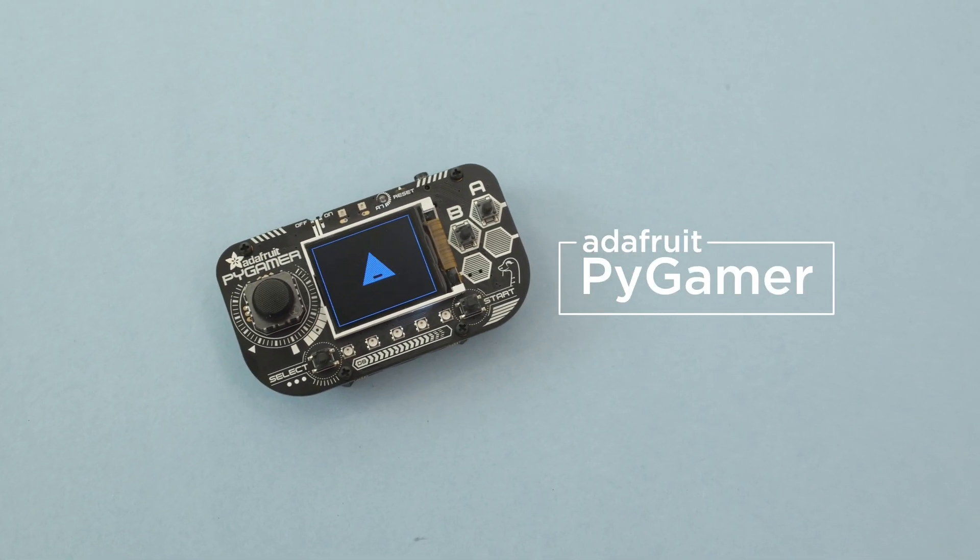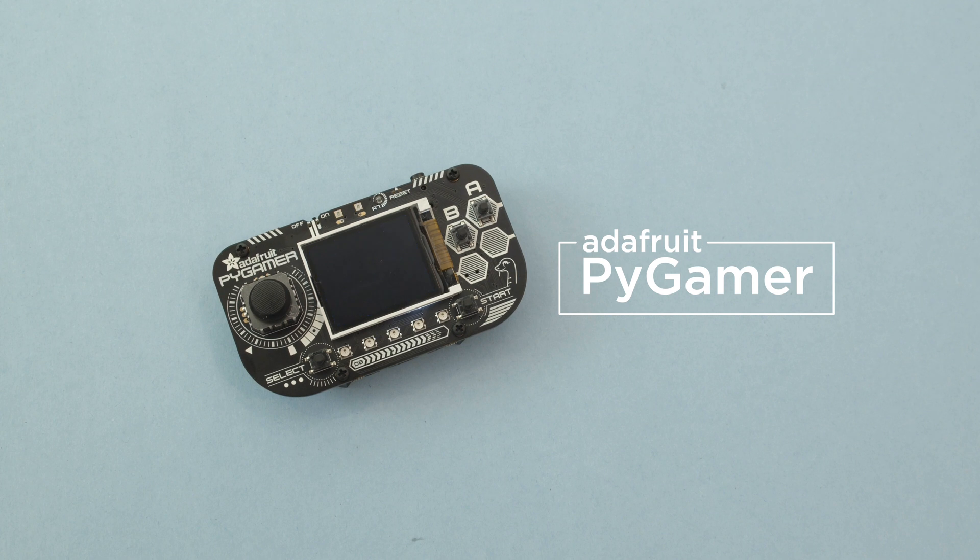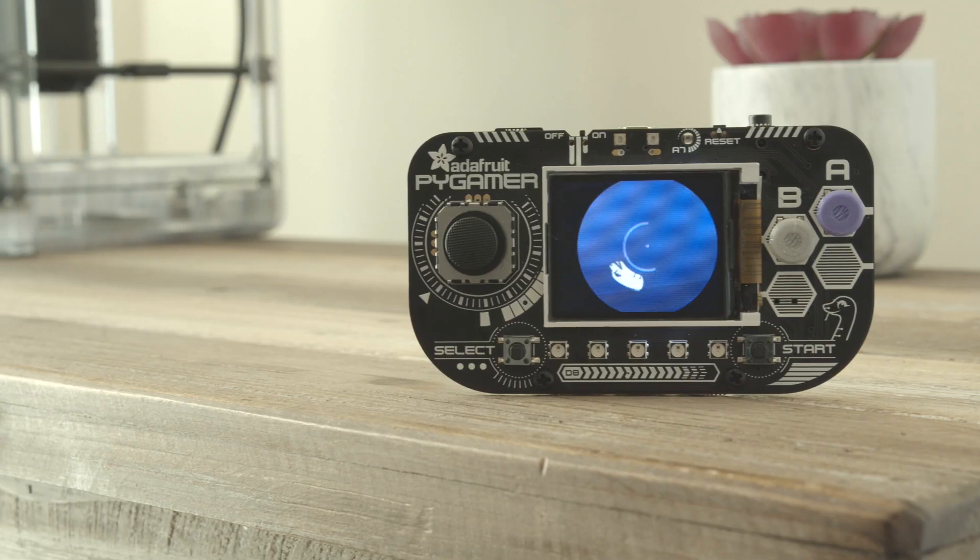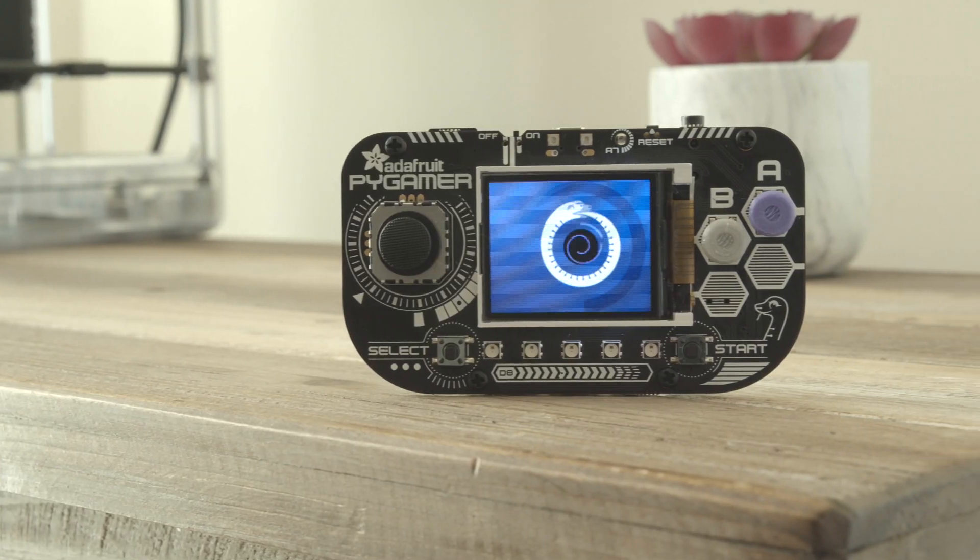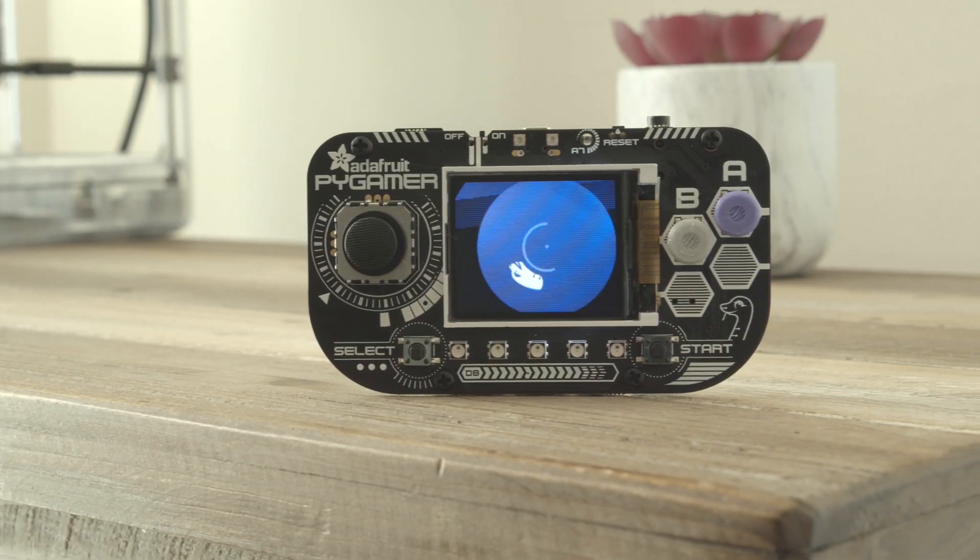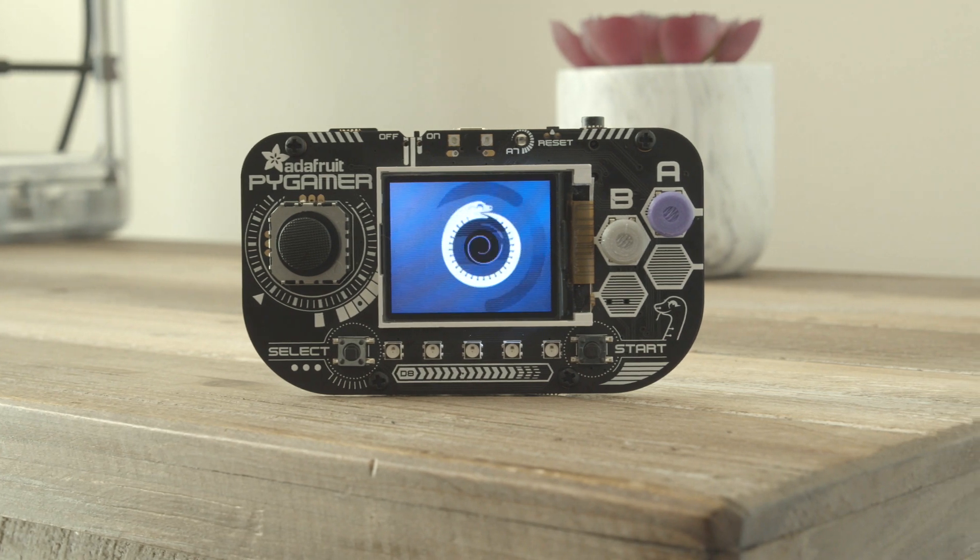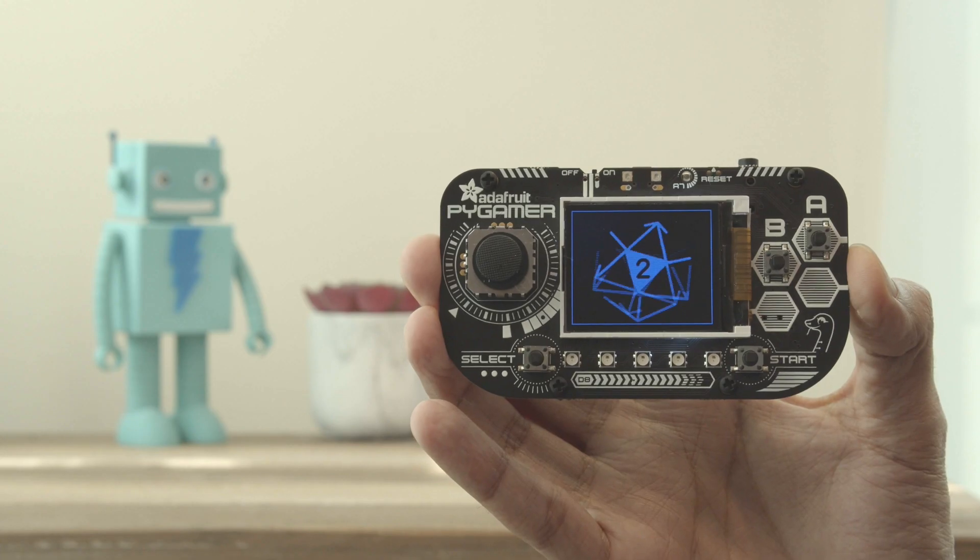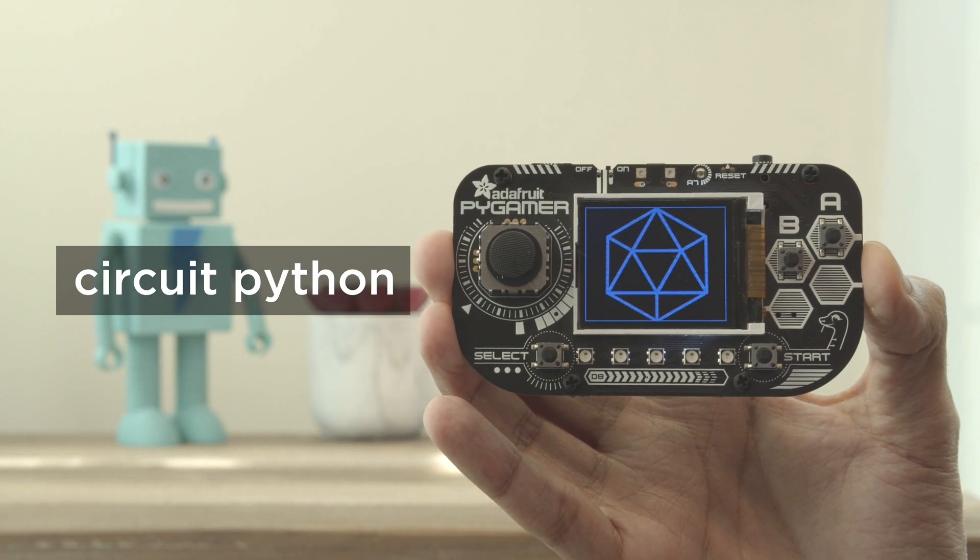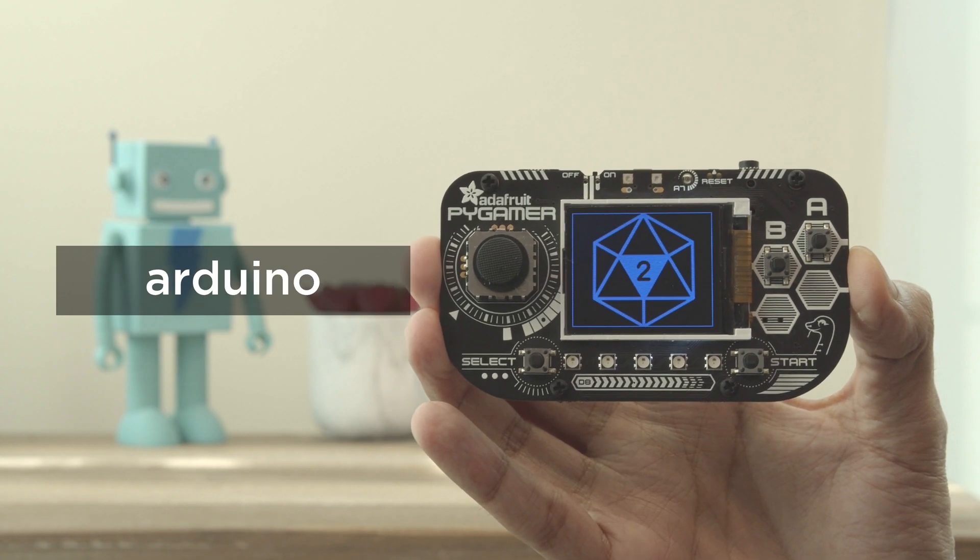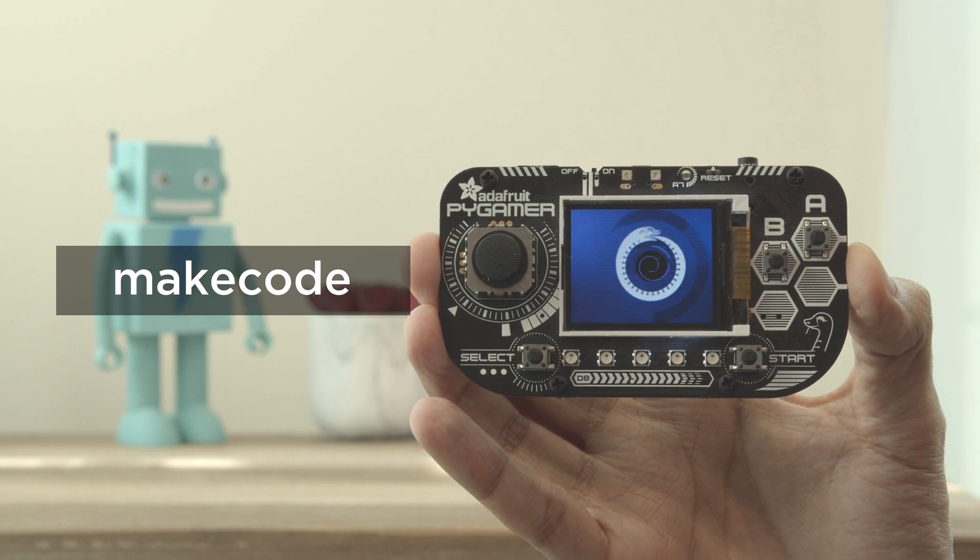Hey what's up folks, in this video we're taking a look at the Adafruit Pi Gamer. This is Adafruit's handheld dev board that can run CircuitPython, Arduino or Microsoft's MakeCode Arcade.